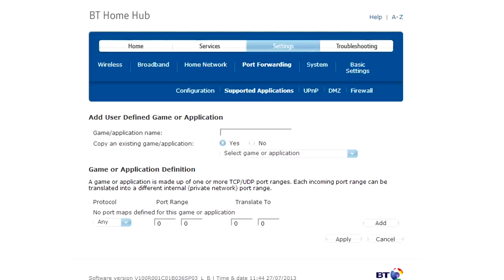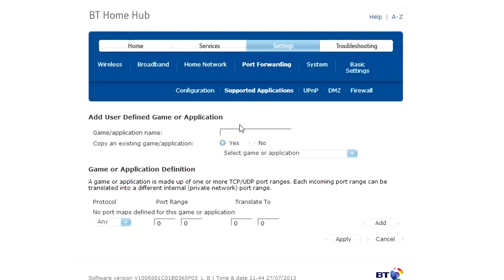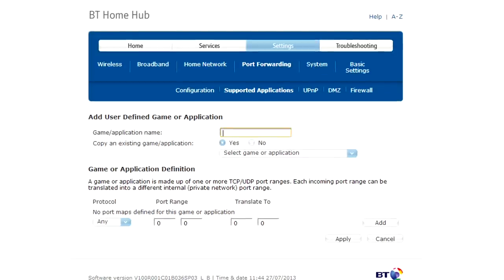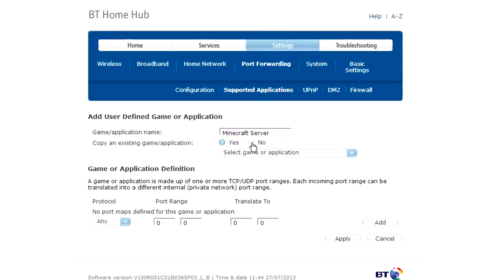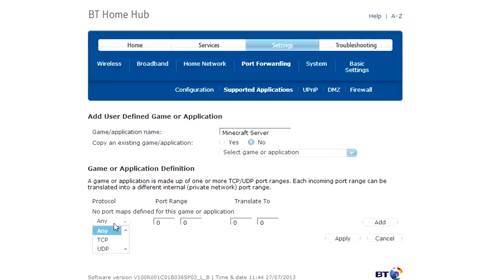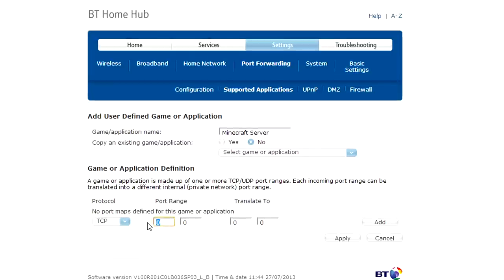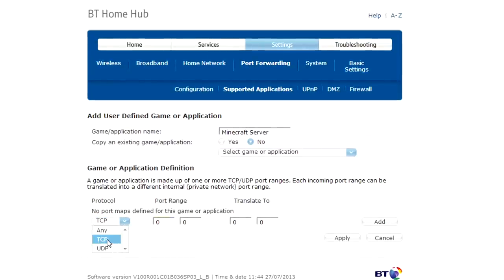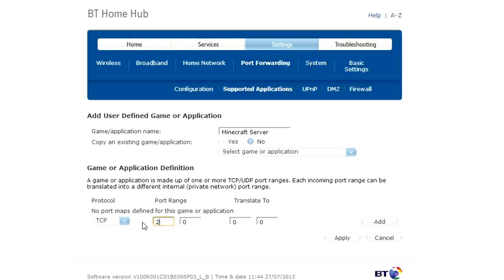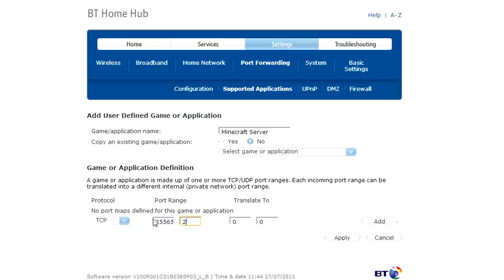And then we're on to the actual bit where you type in the port so we'll call this minecraft server and then TCP. So when you're onto something where you're typing in the ports you go to TCP 25565 to 25565.